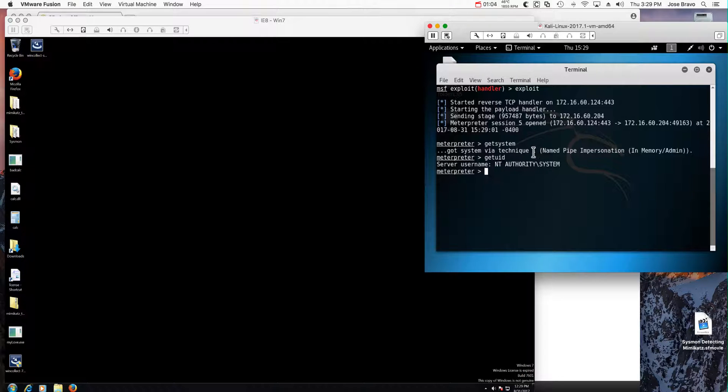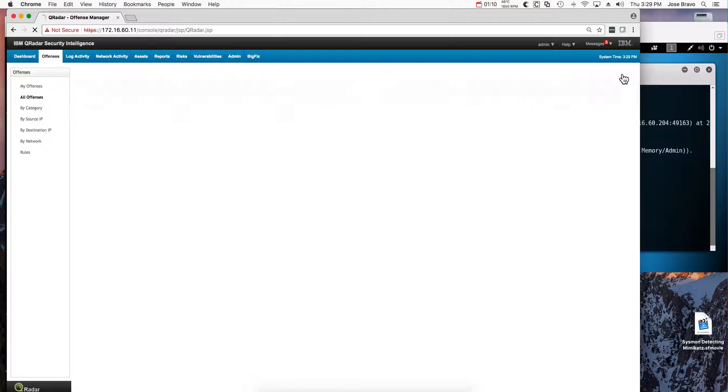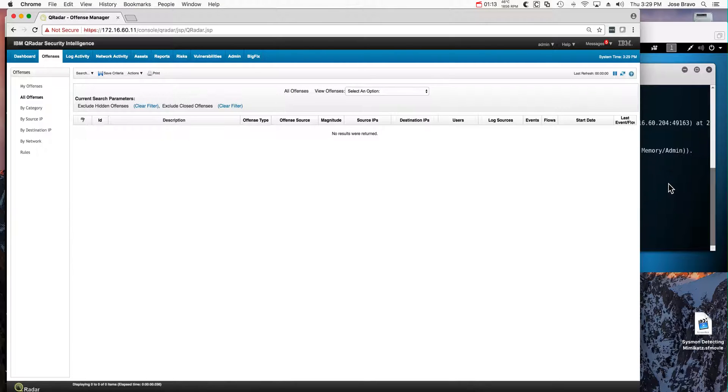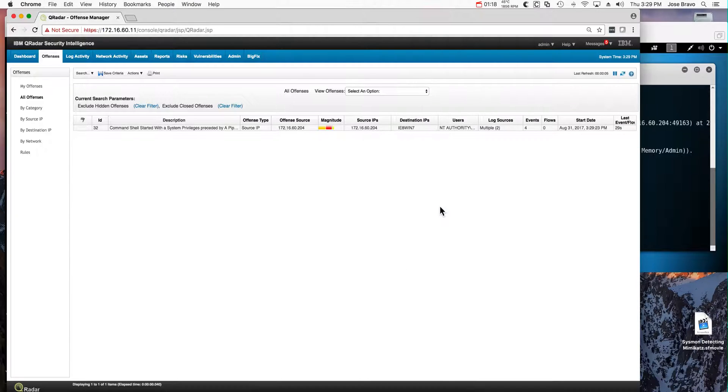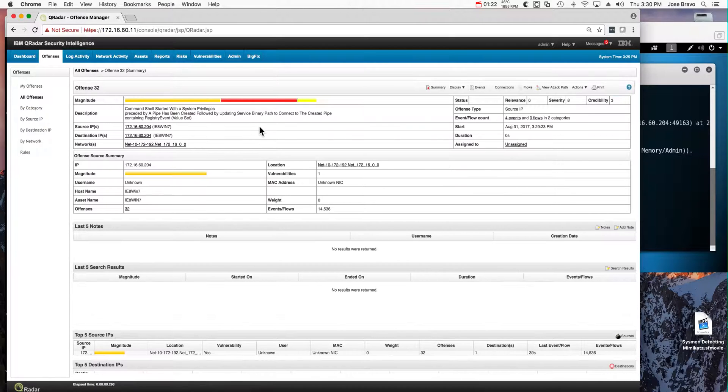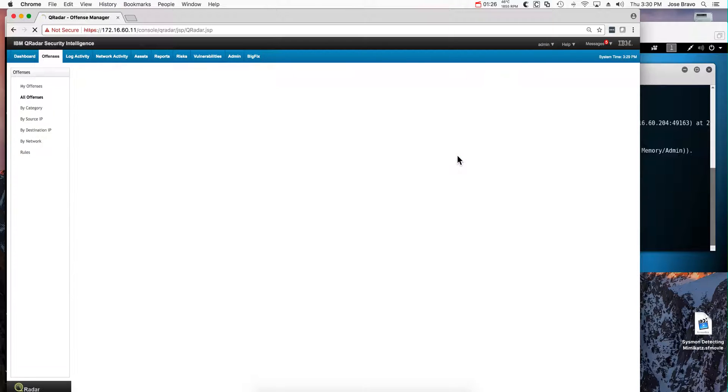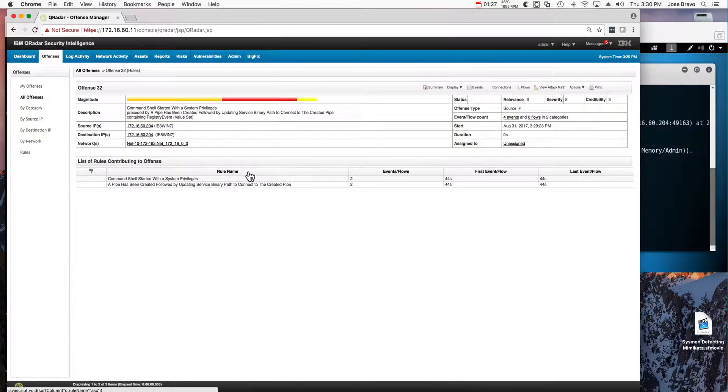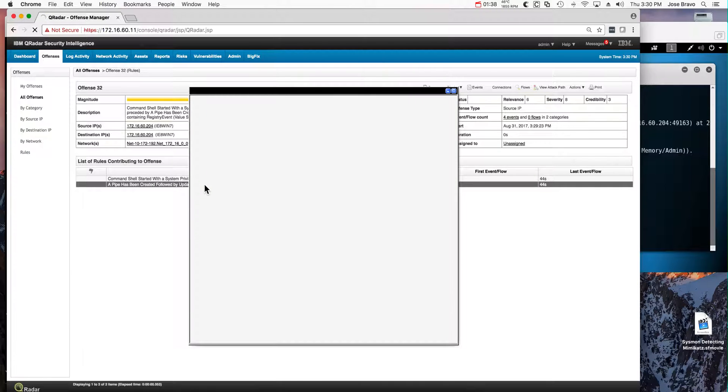We had a Qradar system here clean. If we refresh in here, we will soon see an offense being triggered. And here it is. As I like to do with any rule that fires, let me see the rules that contributed to the offense. We have seen this one before: command shell started with system privileges detected that, and then a pipe has been created followed by updating services. Let's take a look at this.